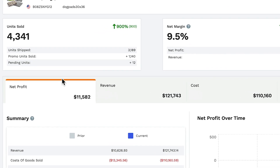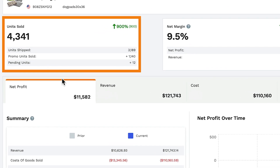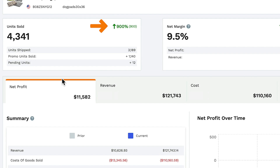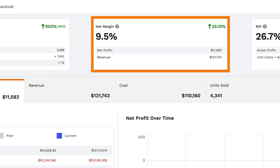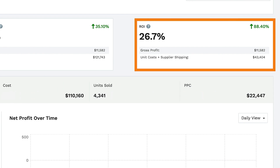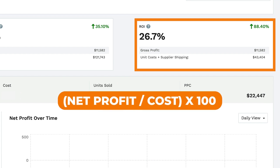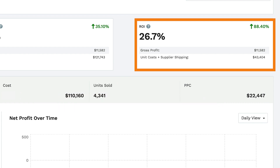Coming down, we show you the overall units sold, broken down into units shipped, promo units sold, and pending units. Up in the right-hand corner, we show you either the increase or decrease compared to the previous period. Next, we show you your net margin as a percentage, broken down into your net profit and revenue, along with the increase or decrease compared to the previous period. Finally, we also show you your ROI or return on investment, displayed as a percentage calculated by taking your net profit divided by your cost and then multiplied by 100. This is broken down into gross profit and unit costs plus supplier shipping.